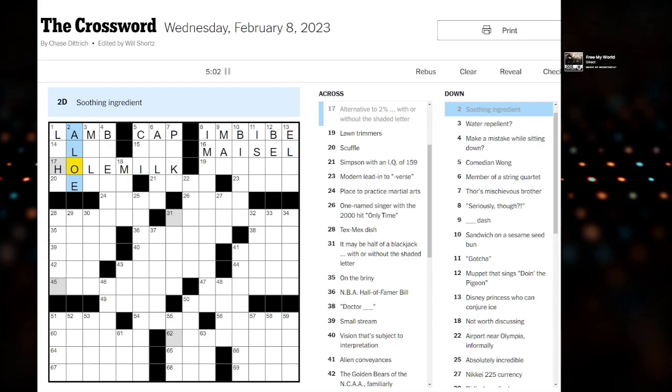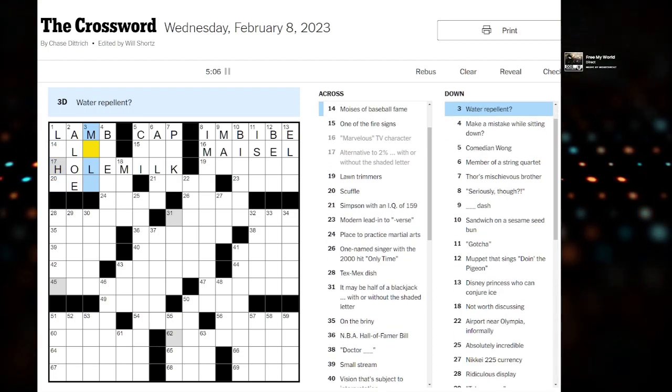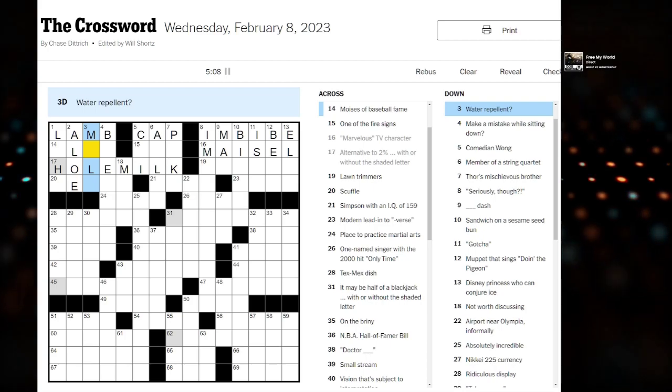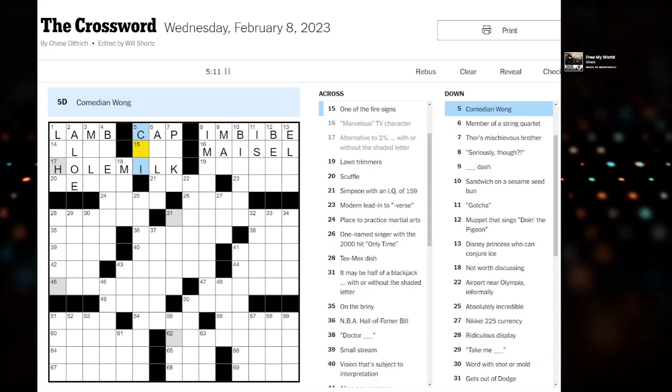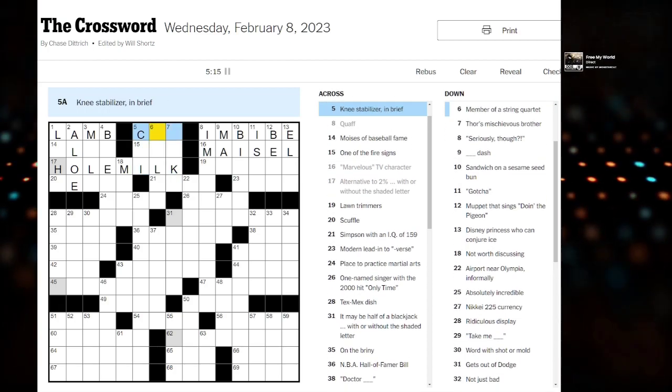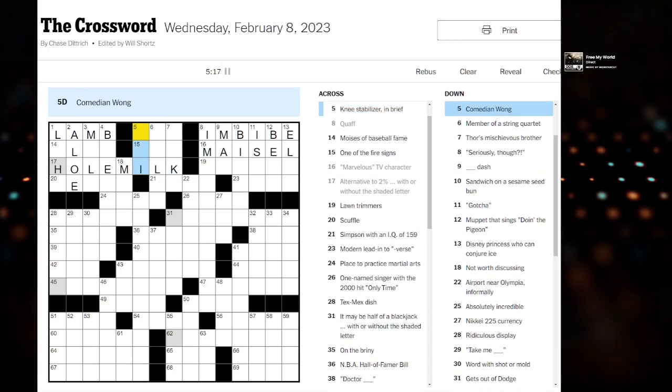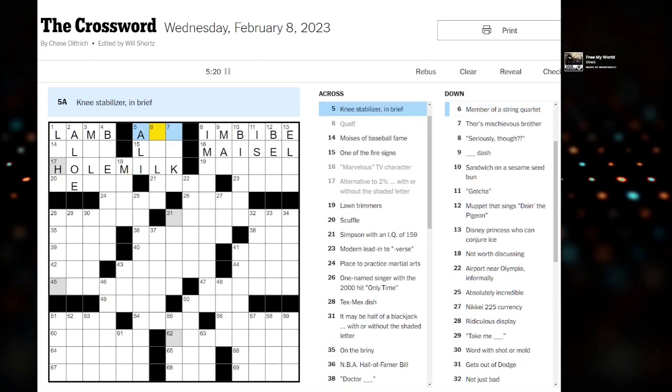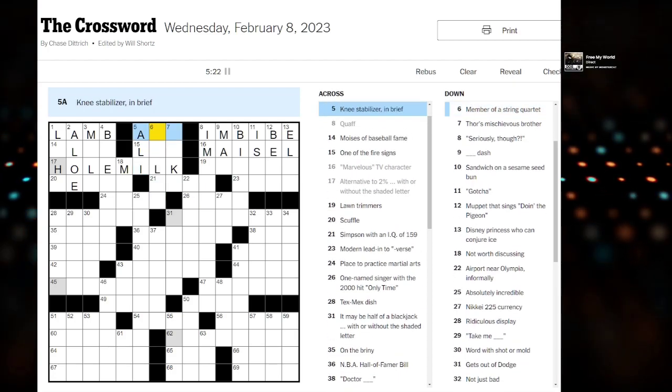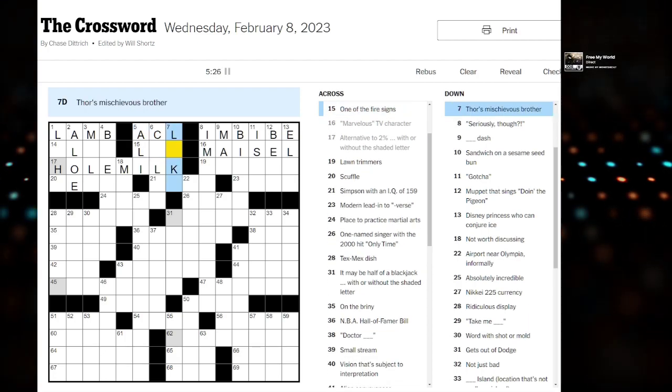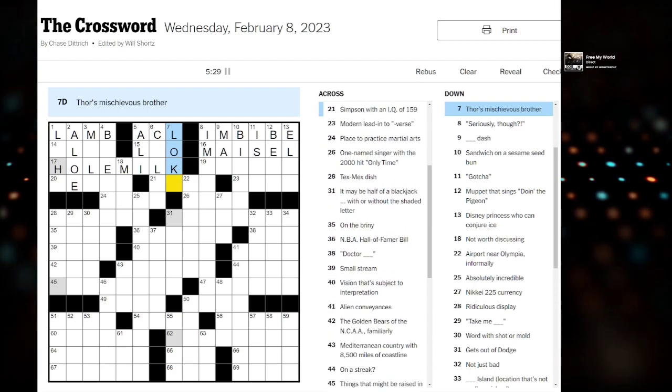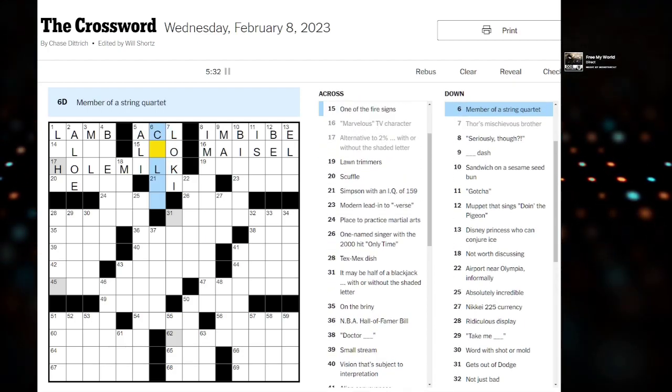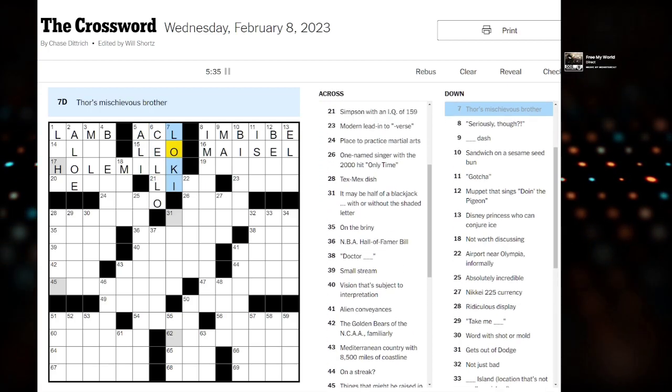I don't know some of those answers. I'm going to try to solve by quadrant here. Comedian Wong. Cap is wrong. We have Ali Wong. That means our knee stabilizer is probably your ACL. What's this one? Thor's brother. Loki. Member of a string quartet. Cello.